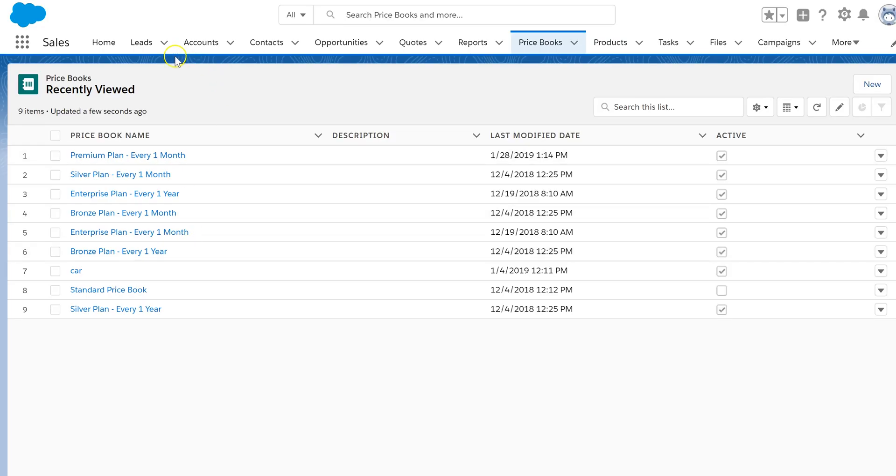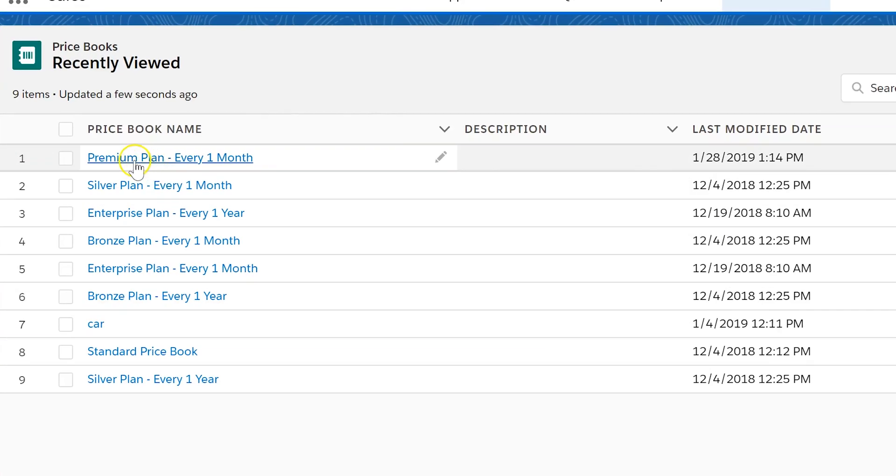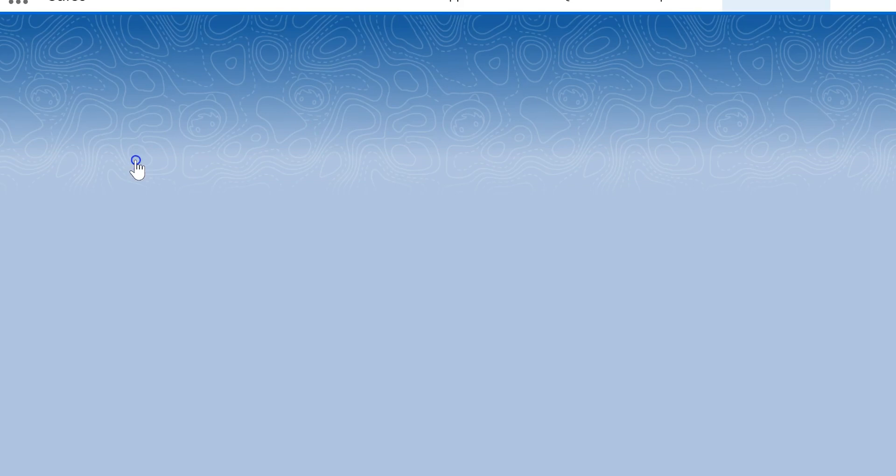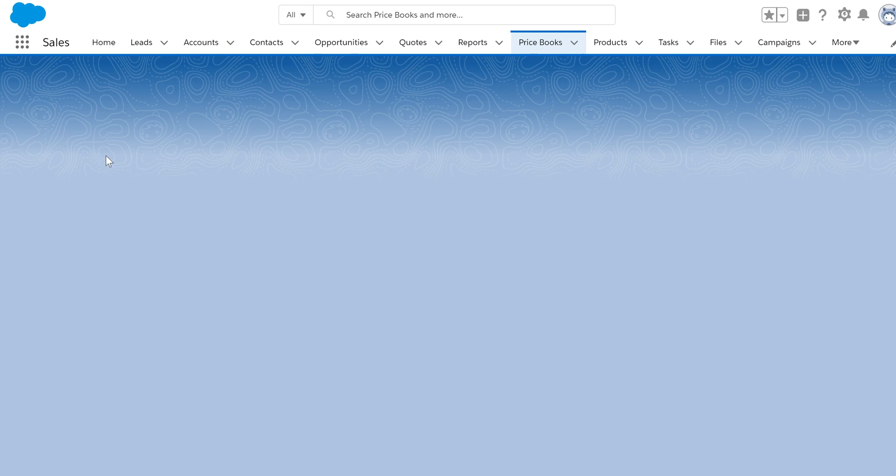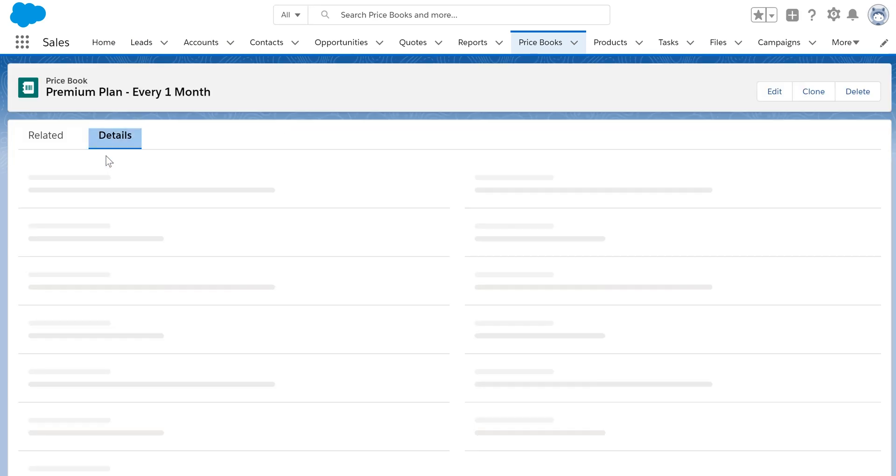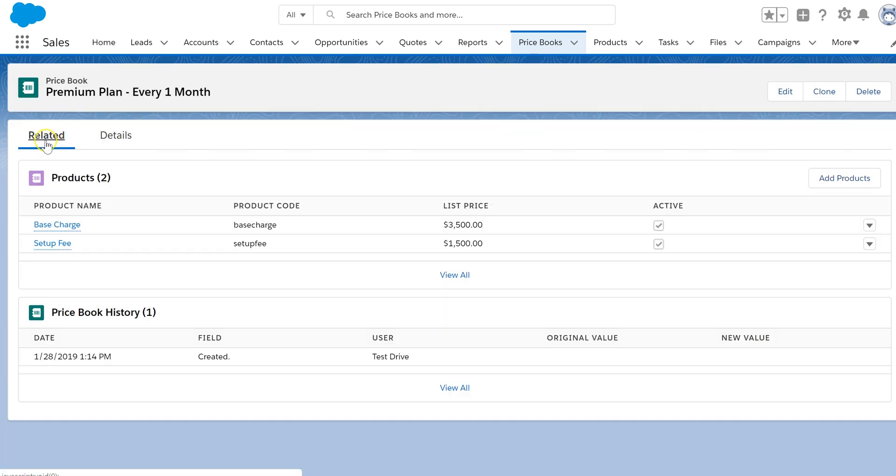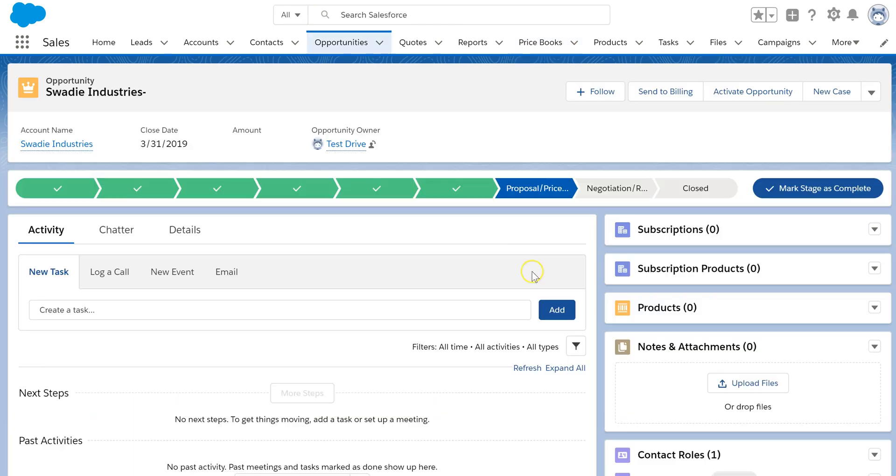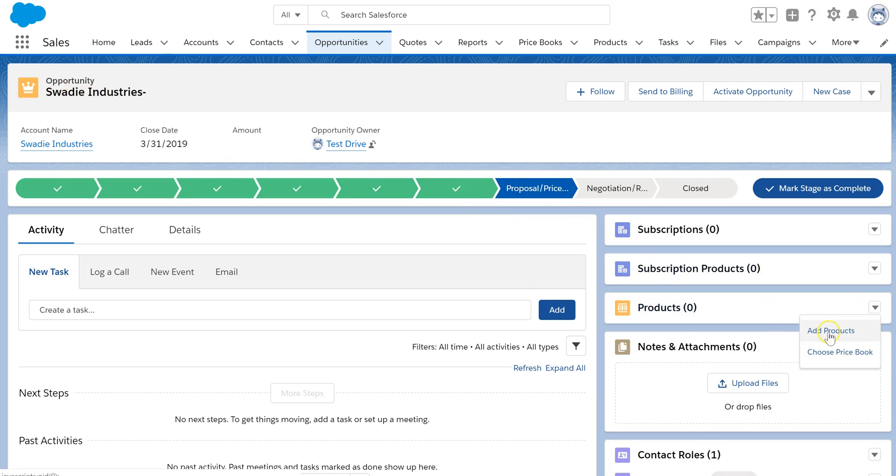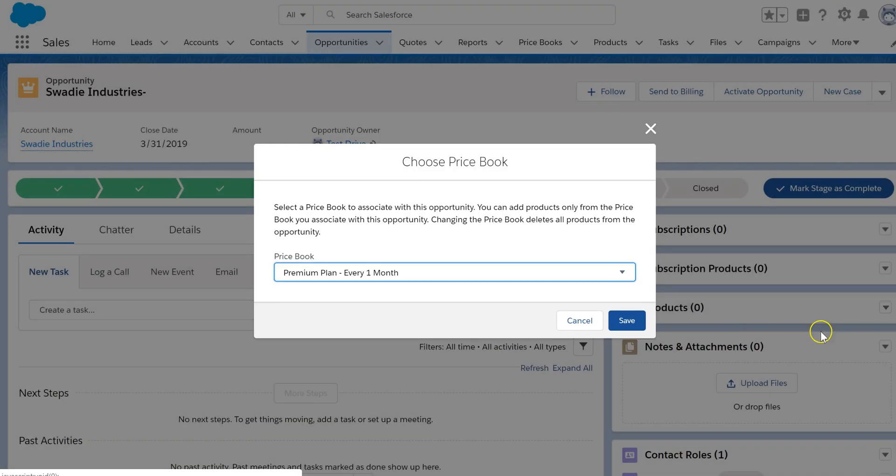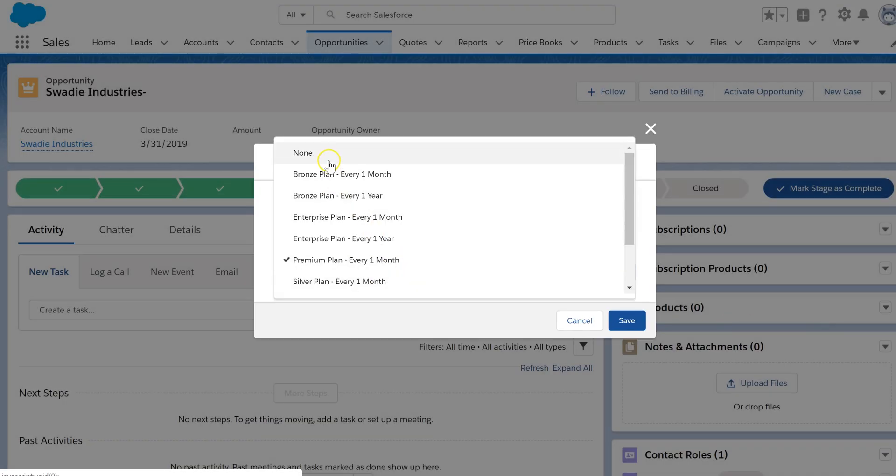Modify quantities or pricing from your Fusebill plans directly in Salesforce. Create an opportunity in Salesforce and add a product directly. You can create or edit selected products and quantities right in Salesforce.